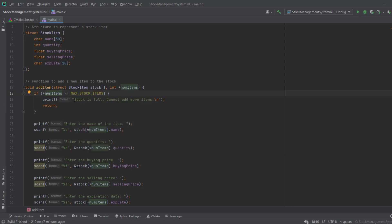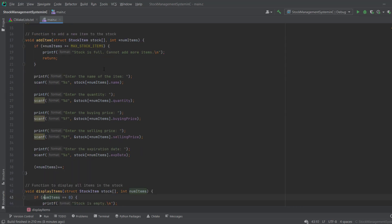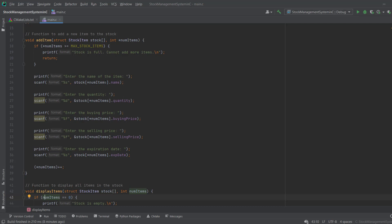Otherwise, I take all the data about the stock item from the user using scanf. At the current index, I store the name, quantity, buying price, sell price, and expiry date. For example, at index zero, stock[0].name stores the first item's name entered by the user.